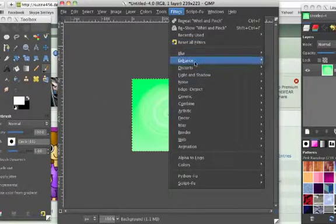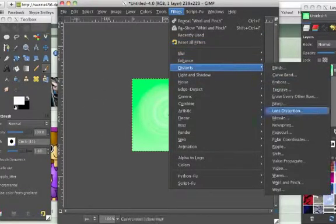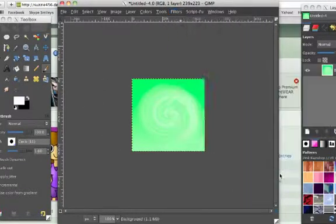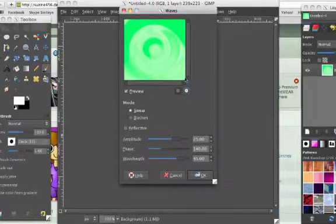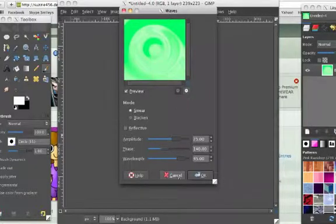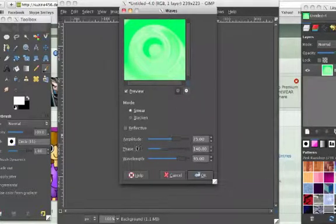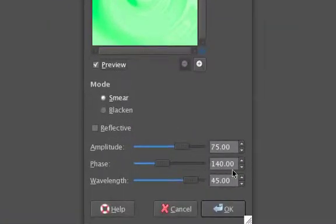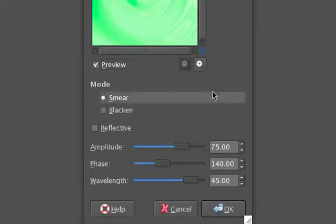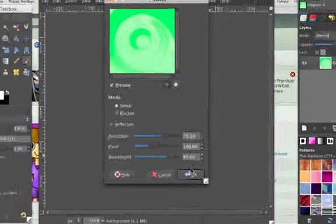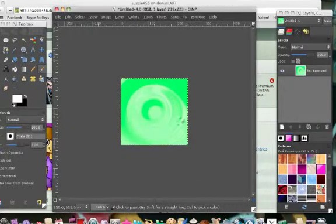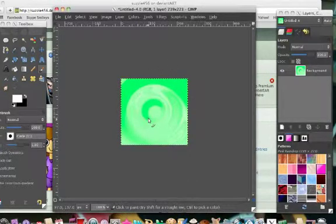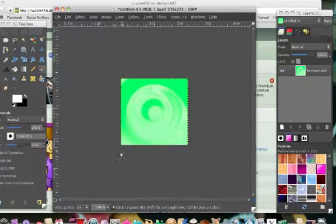So it distorts again, waves, and then your amplitude must be 75, your phase is 140, and your wavelength is 45. You can pause this video to copy this down if you want. But right now, it's got to be waves. So okay, and you'll be like that. So that's how you do it.